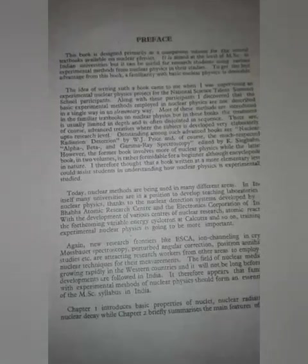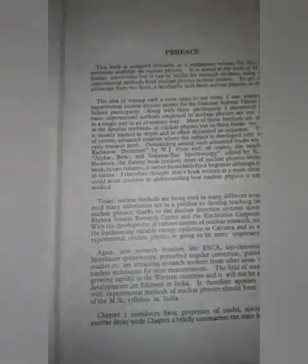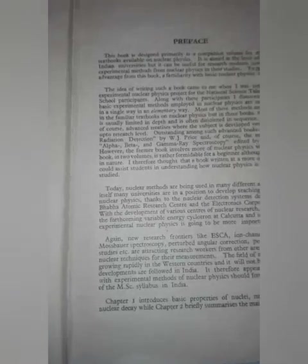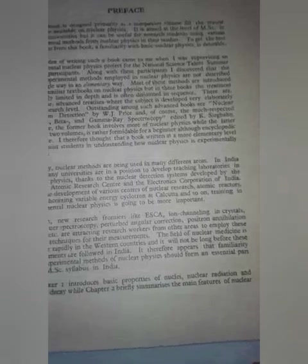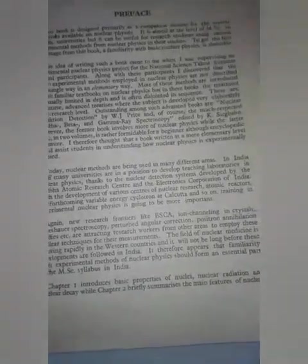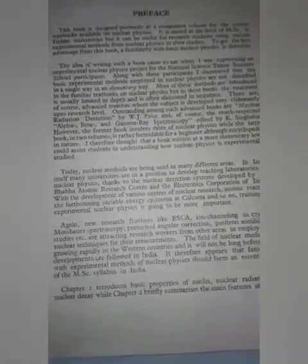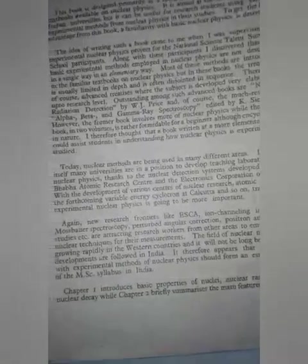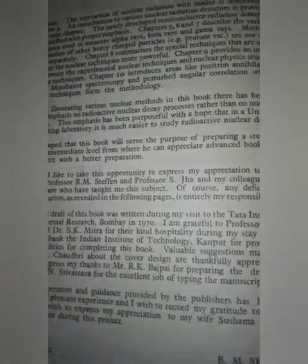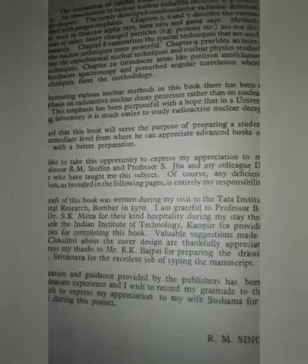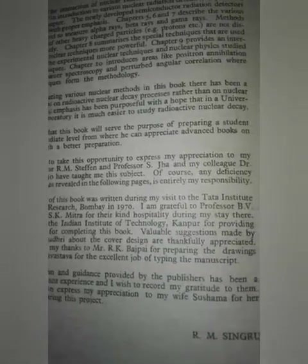New research centers cover areas like nuclear detection, ion channeling in crystals, mass spectrometry, perturbed angular correlation, positron annihilation, and more. Chapter one introduces the basic properties of nuclear radiation and nuclear decay, while chapter two briefly summarizes the main features of nuclear reactions. The interaction of nuclear radiation with matter is described in chapter three.